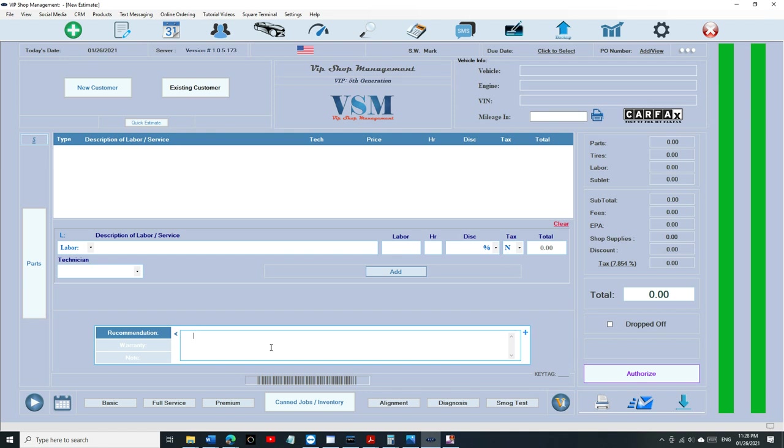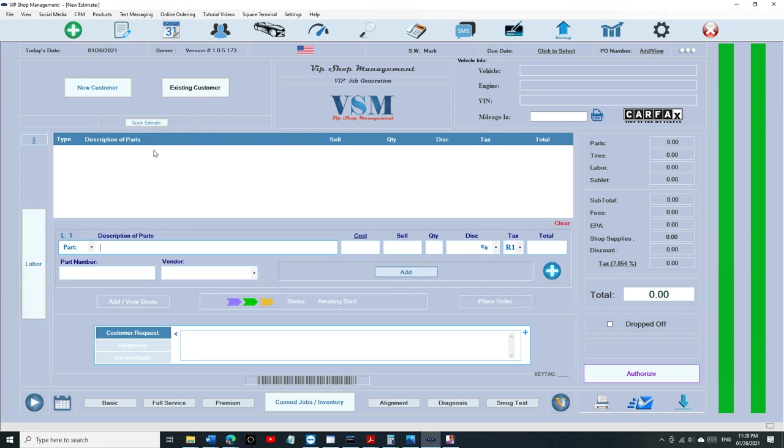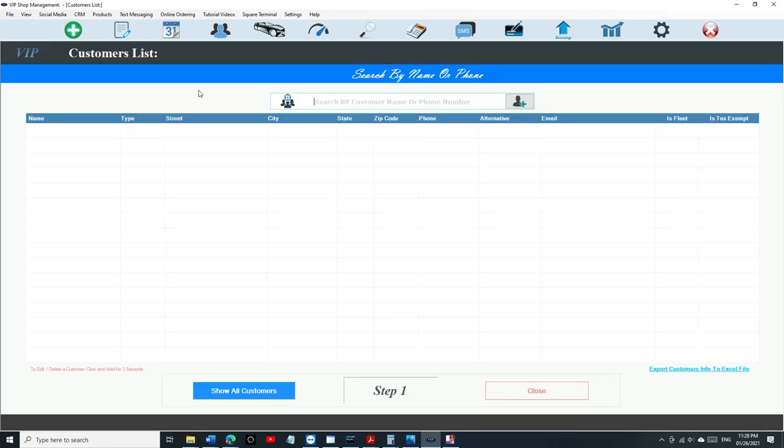We would like to see when the last time the customer was at your shop, what was the last mileage, when was the last time you did the vehicle inspection on the vehicle, the oil filter and oil capacity for that vehicle. Let's check it out. This only works on existing customers because a new customer you have zero history.